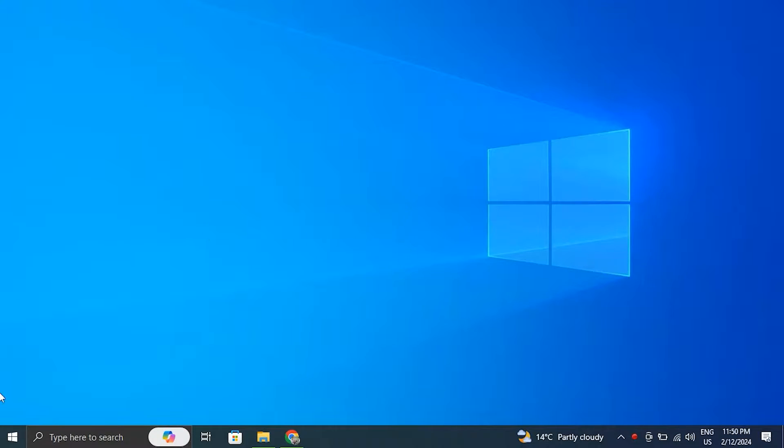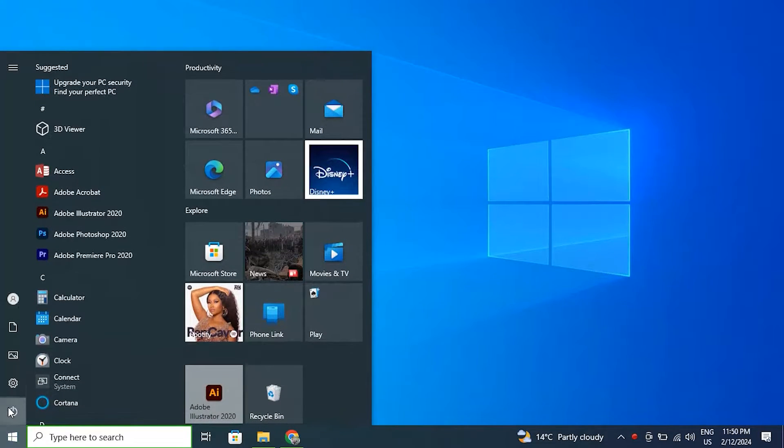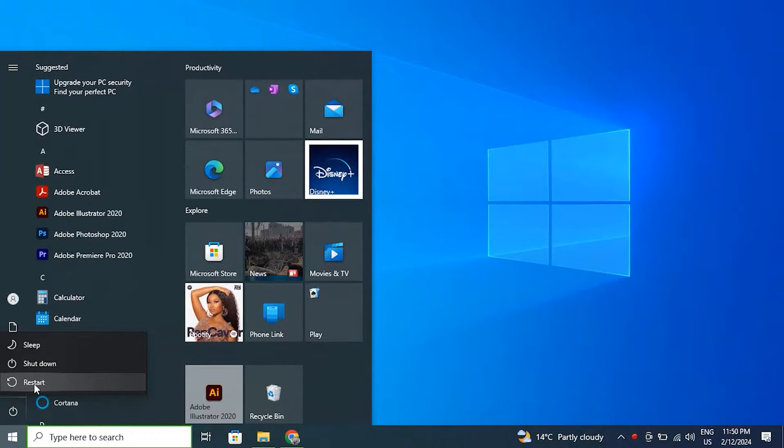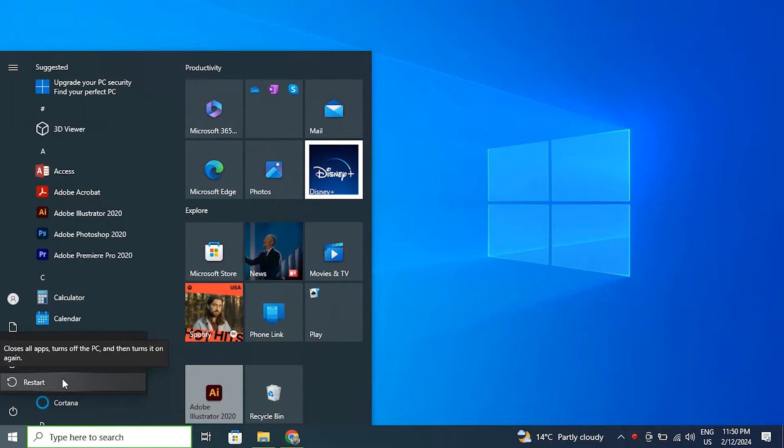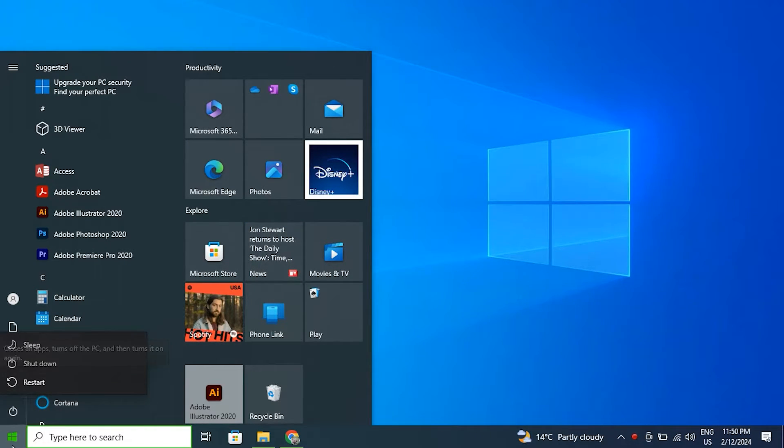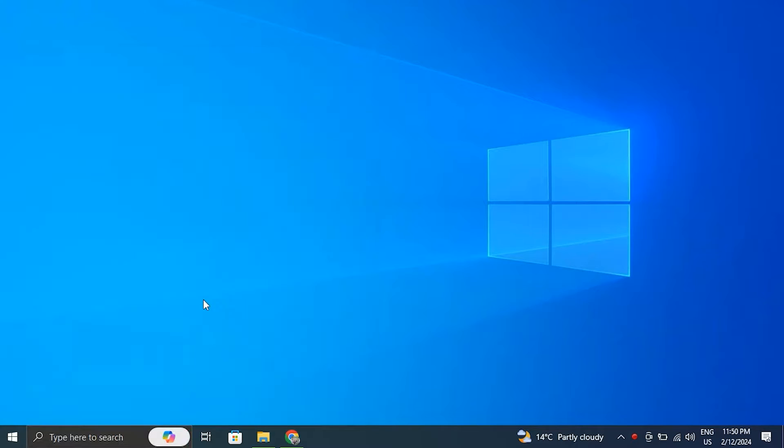Number one: restart the computer. The quickest approach to fix such problems is to restart the computer. After it has finished rebooting, number two: update your Windows.